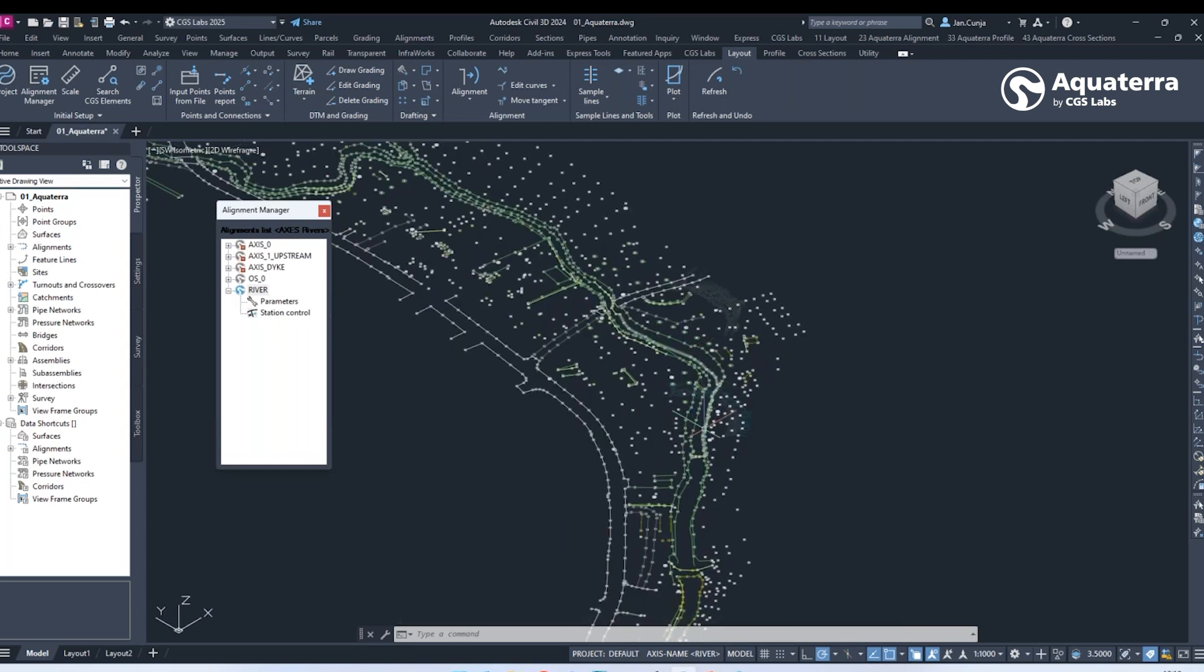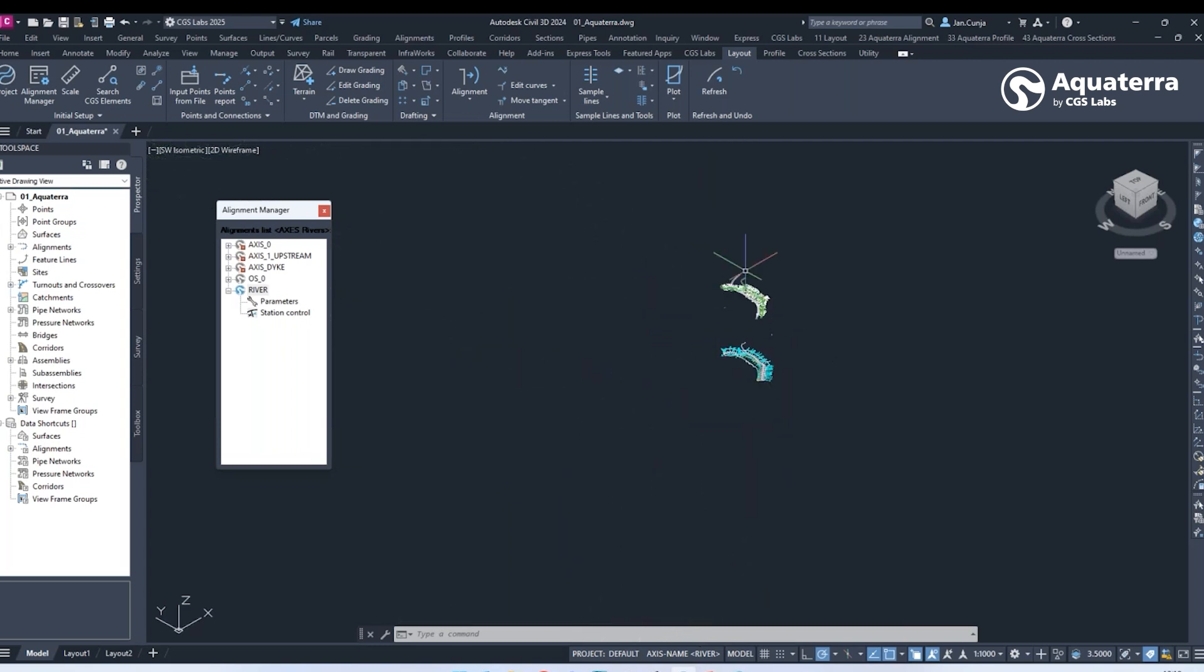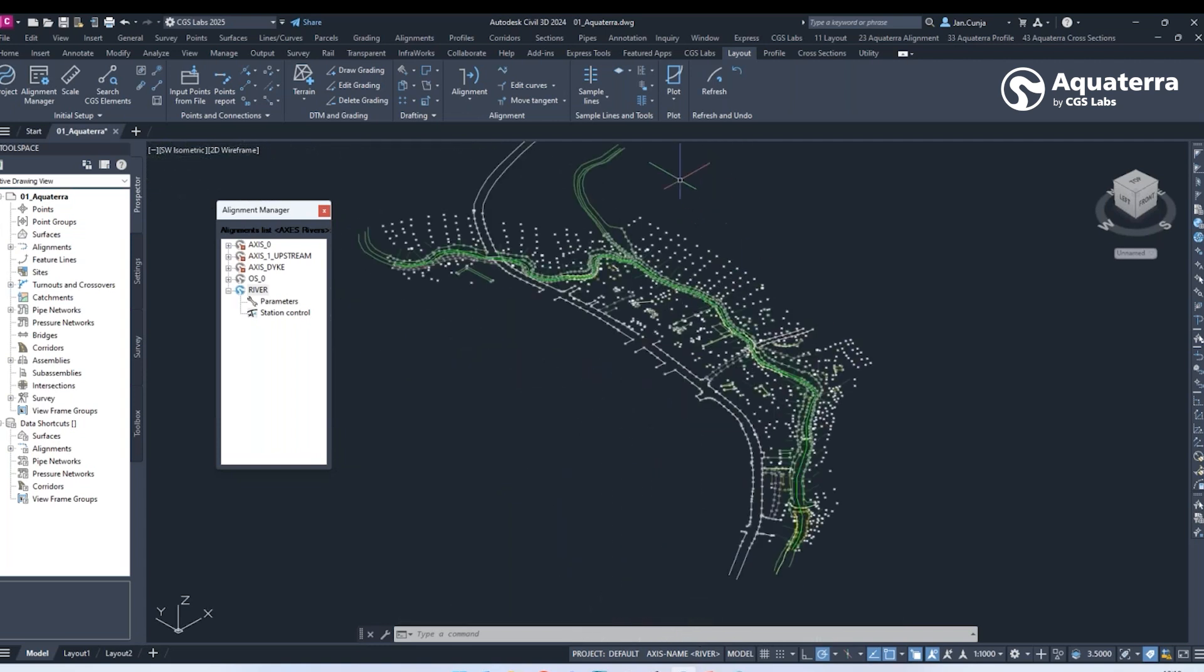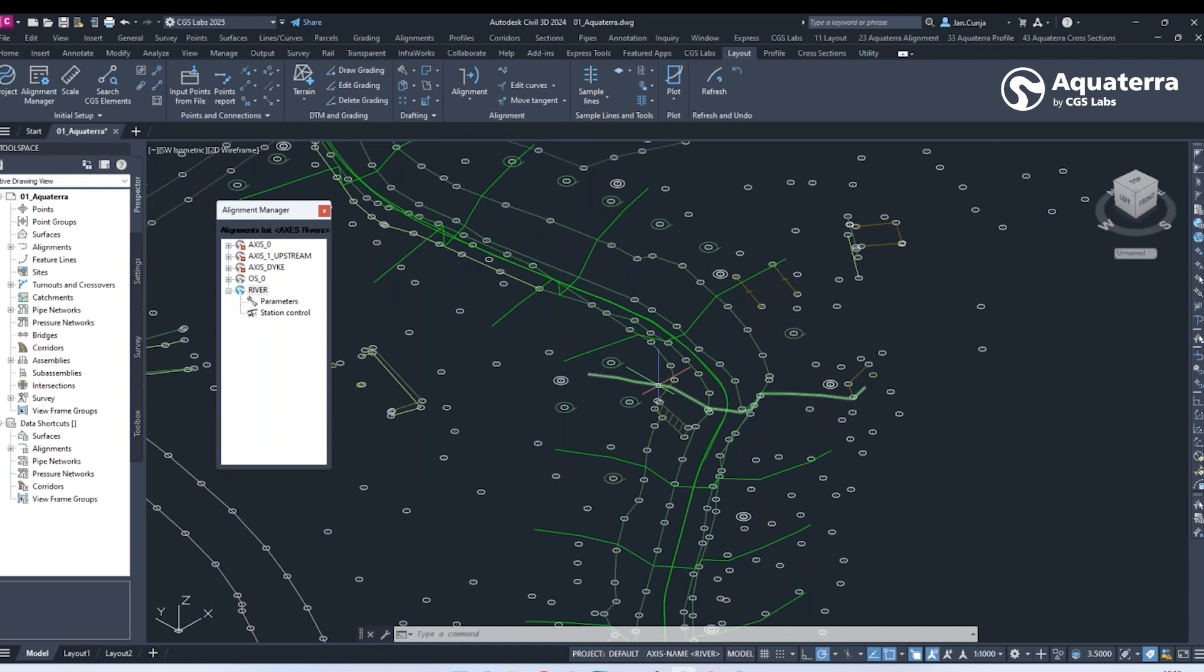The design process includes layout, longitudinal profile and cross-section creation following a workflow like other CGS Labs products.